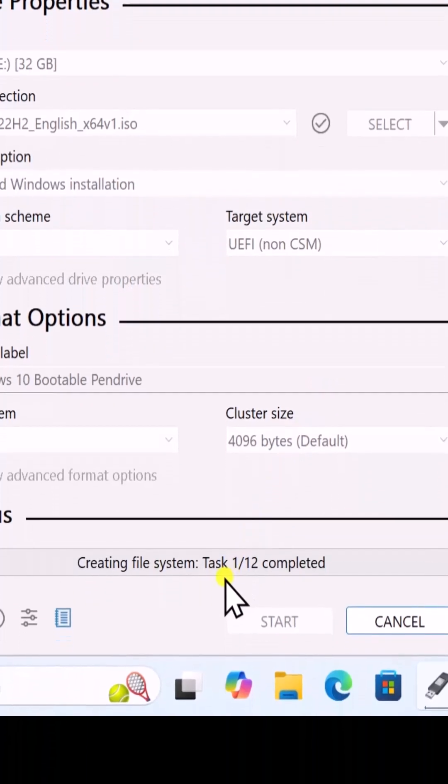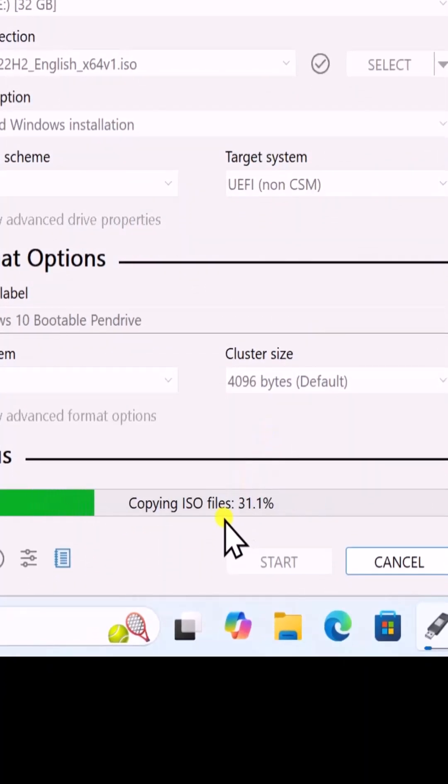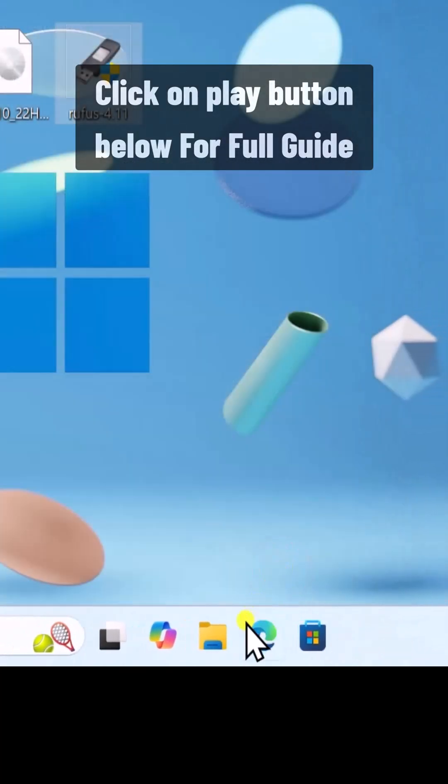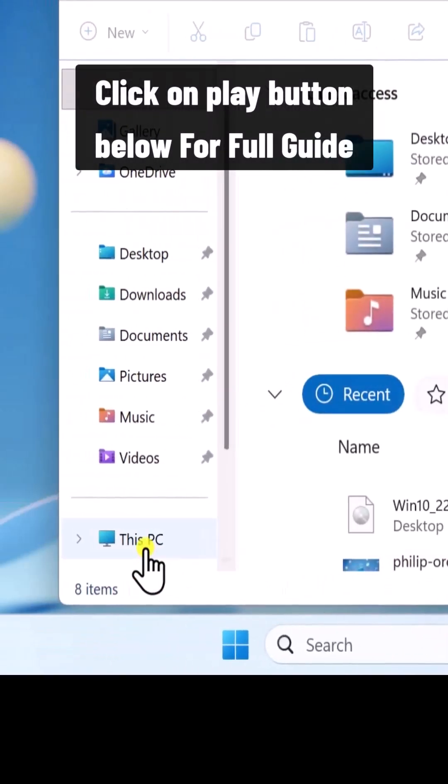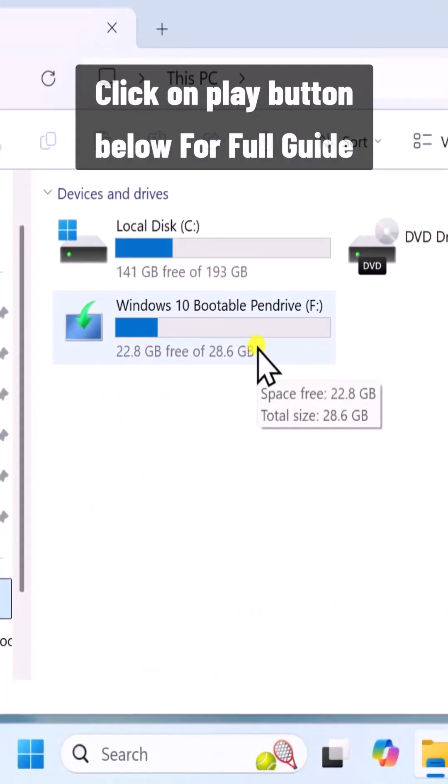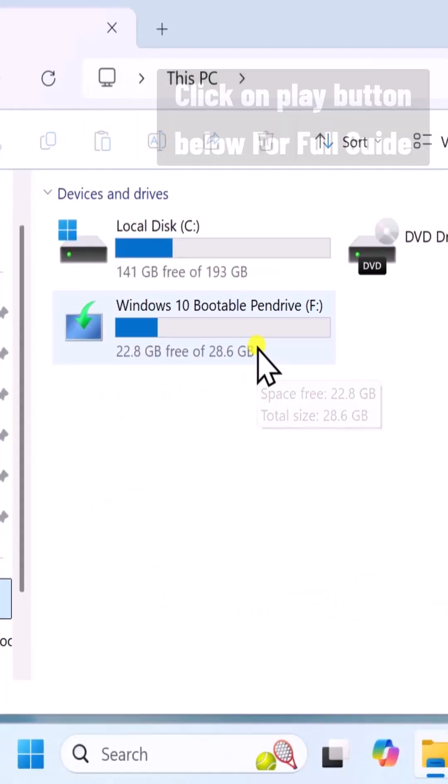It's going to take some time. Let me fast forward it. All right, it's done. Let's check it. Here you can see, we have a Windows 10 bootable pen drive.